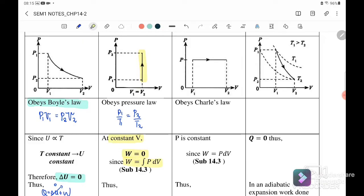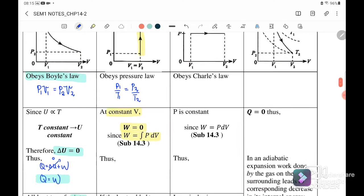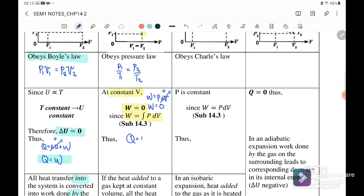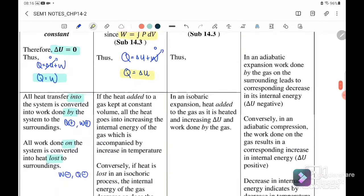Work done equals pressure times change in volume. Since volume is constant, work done equals zero. Following the first law of thermodynamics — Q equals ΔU plus work done — when isovolumetric, volume is not changing, so work done equals zero. Therefore our equation becomes: heat Q equals change in internal energy ΔU.